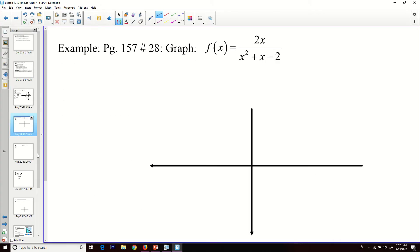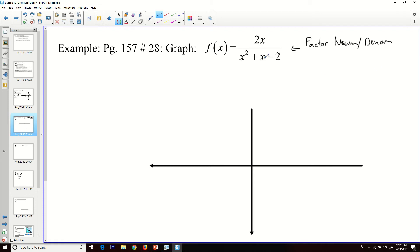Moving on to the next example. This function is a bit more complex. First, we should factor the denominator. The numerator 2x doesn't factor. For the denominator x² + x − 2, I need two factors of −2 that add up to 1, which gives (x + 2)(x − 1). So our factored form is 2x / [(x + 2)(x − 1)].